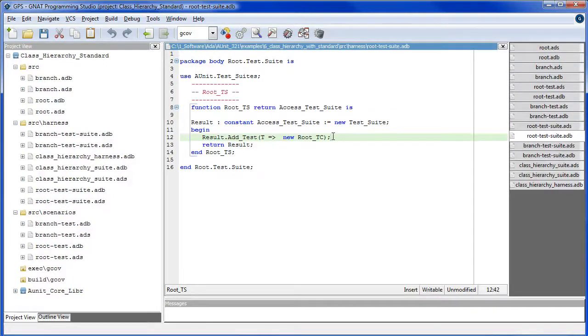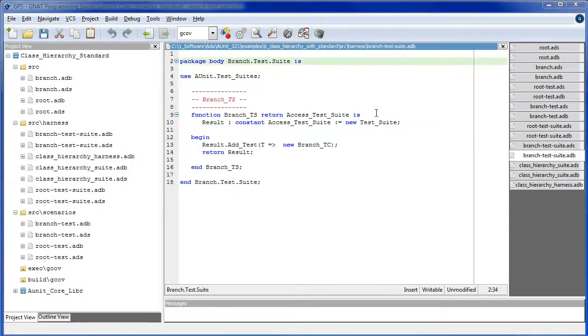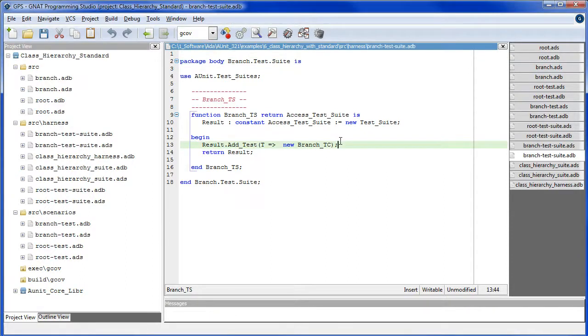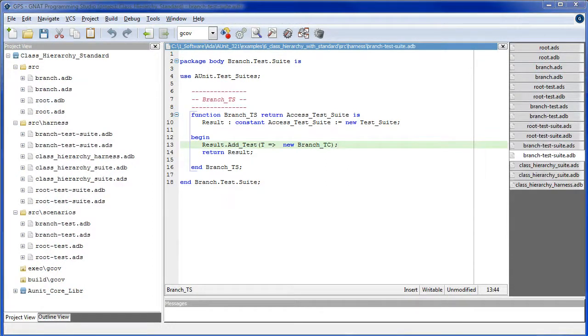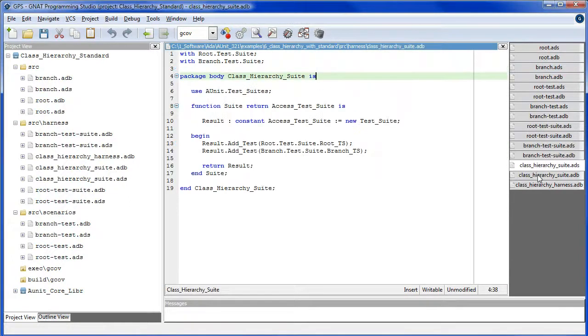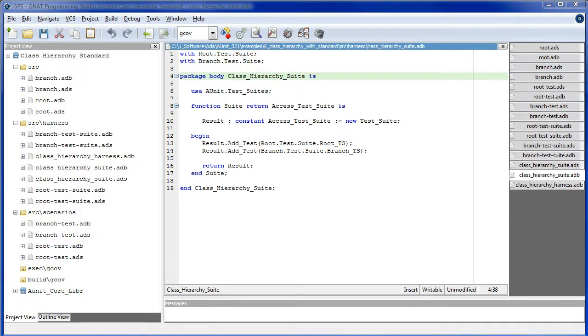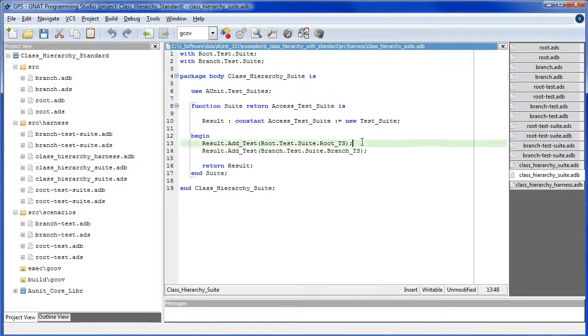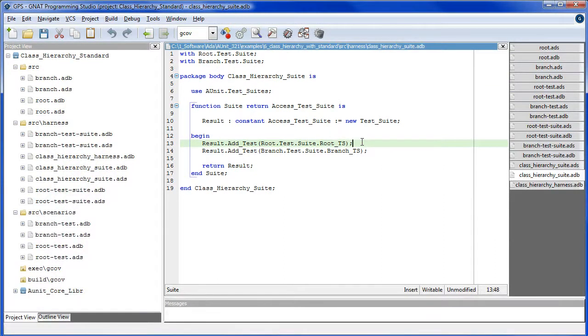Here we add the root test case to the new suite. And we add the branch test case to the new suite. Here we add the sub test suites to the new top level test suite.